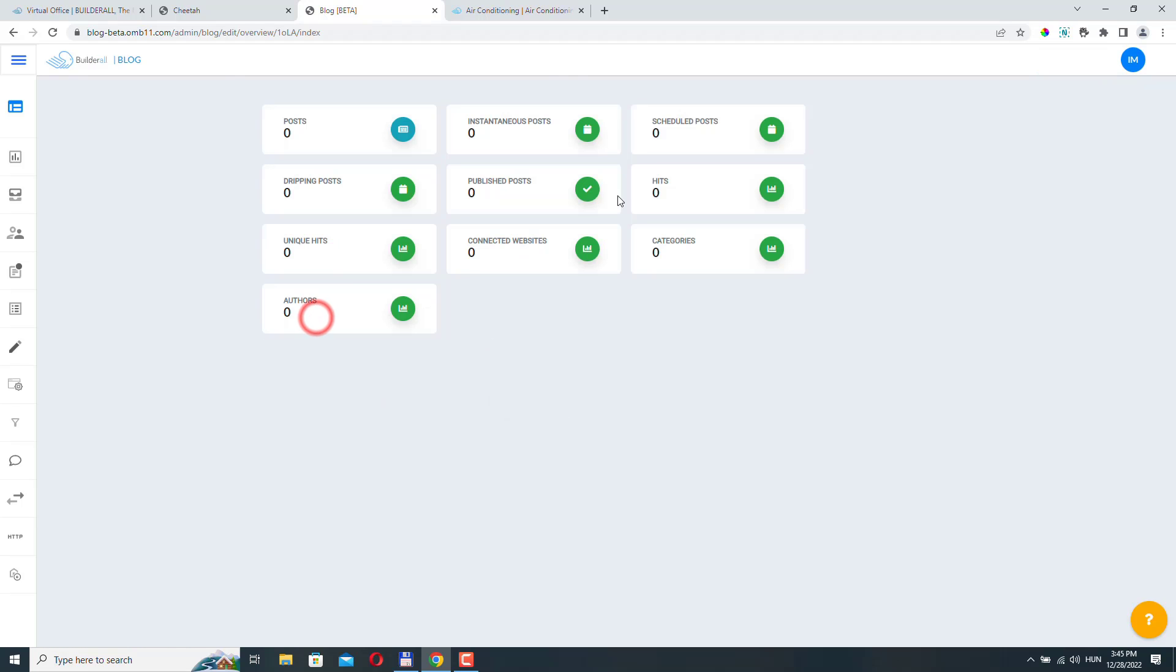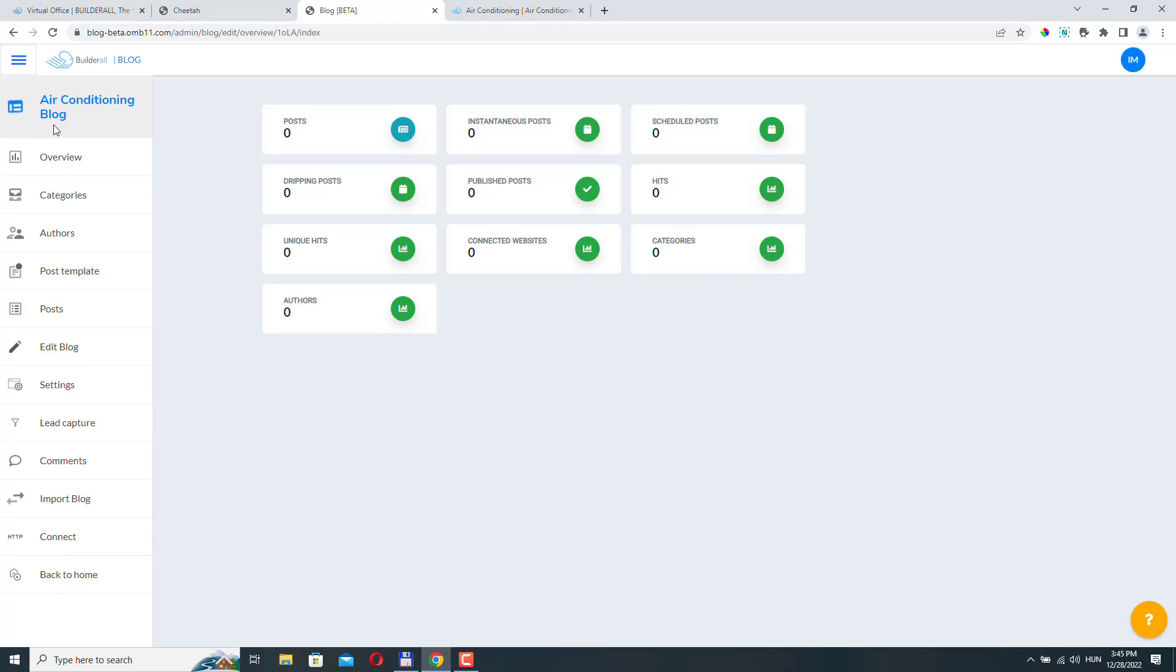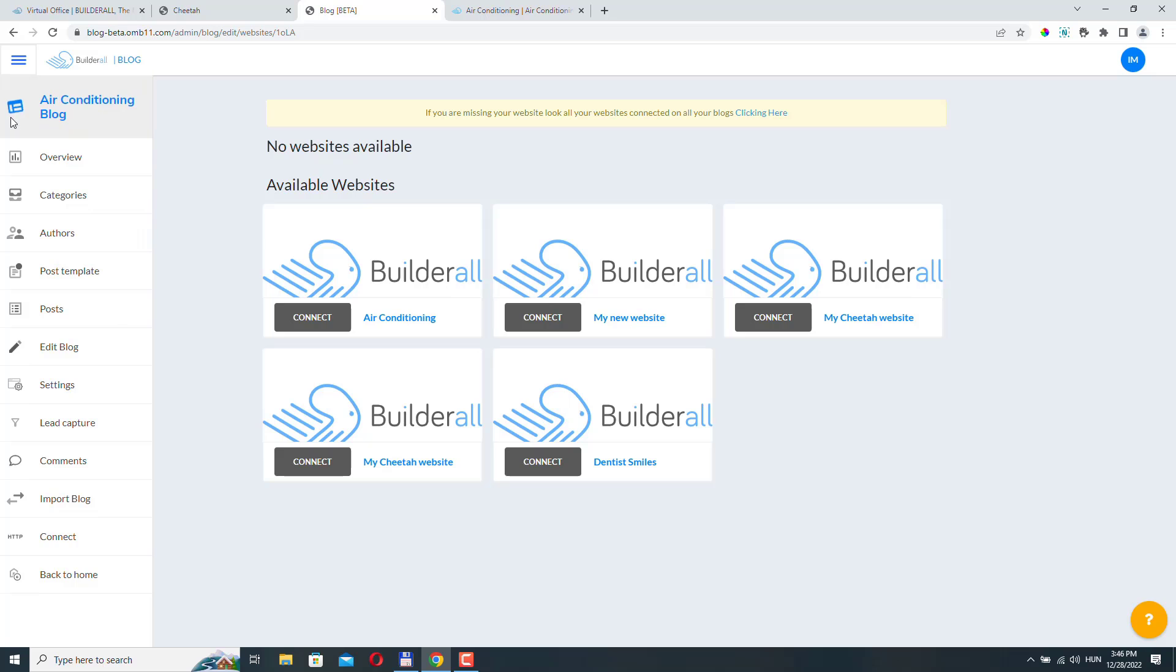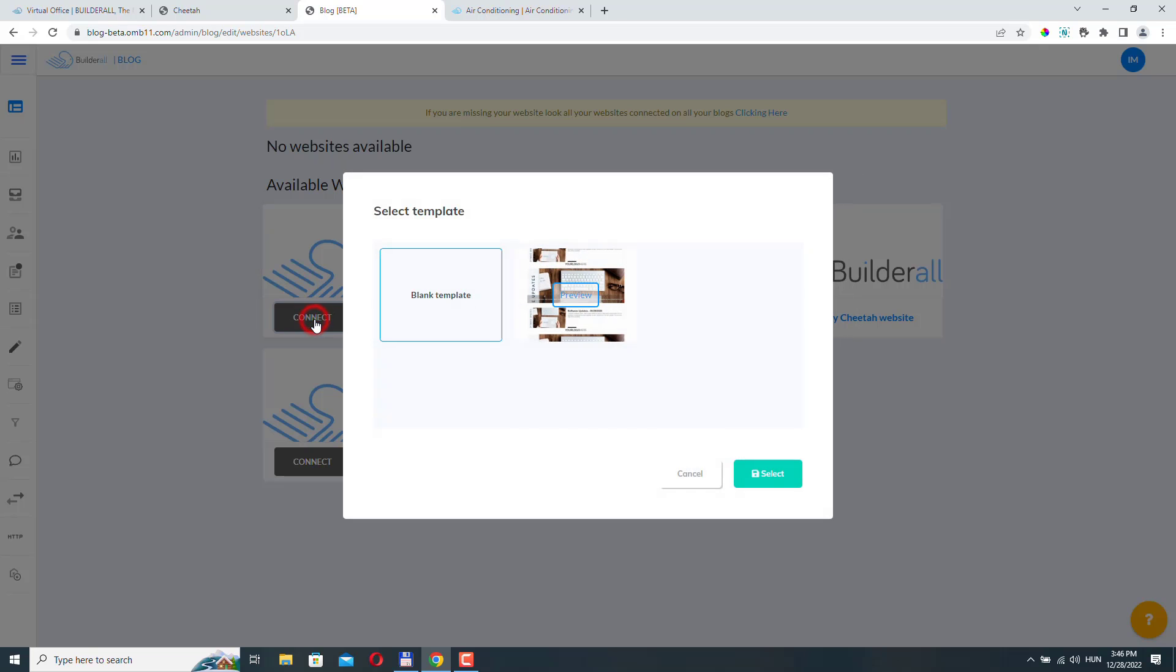Here we have some options. We can check the blog overview, which takes us to the blog dashboard. We can mark this as favorite. We can update its settings or we can delete it. Let's go and edit the blog. So we are right back at the blog dashboard. You can see this is our air conditioning blog. Before we go over quickly these settings, let's go to connect.